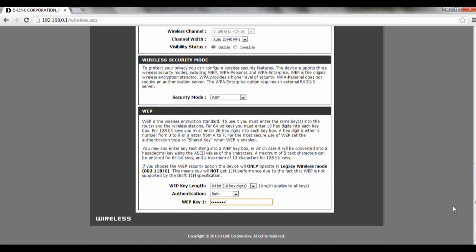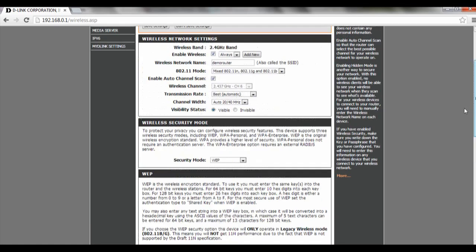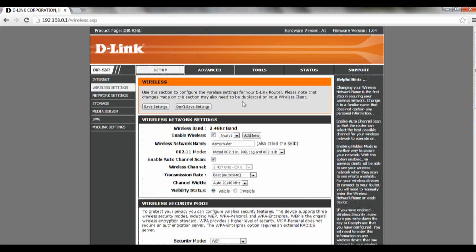If you're done with the WEP settings and you want to use it, click on save settings and the settings will be saved.